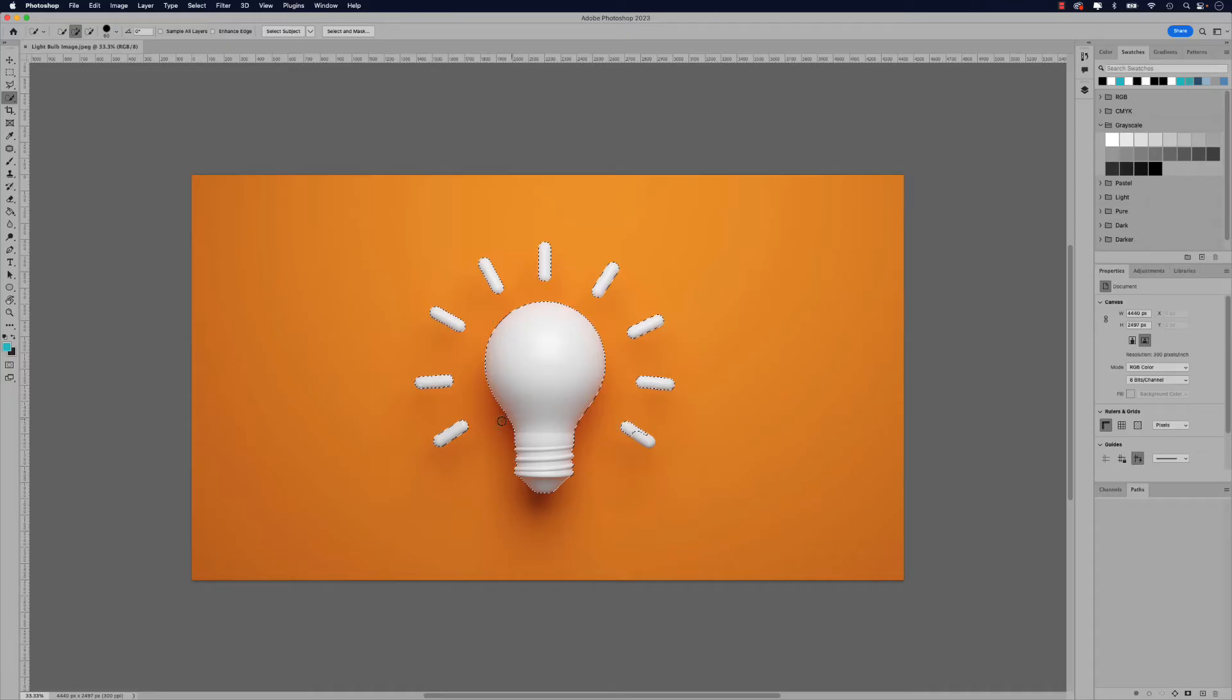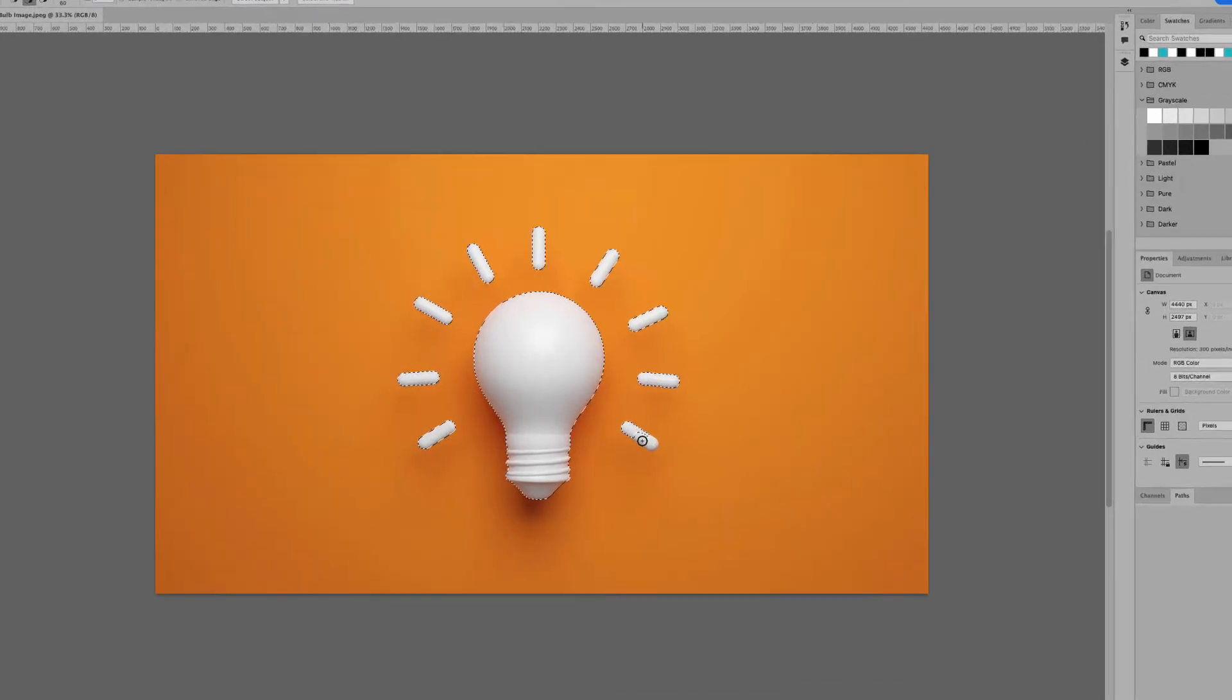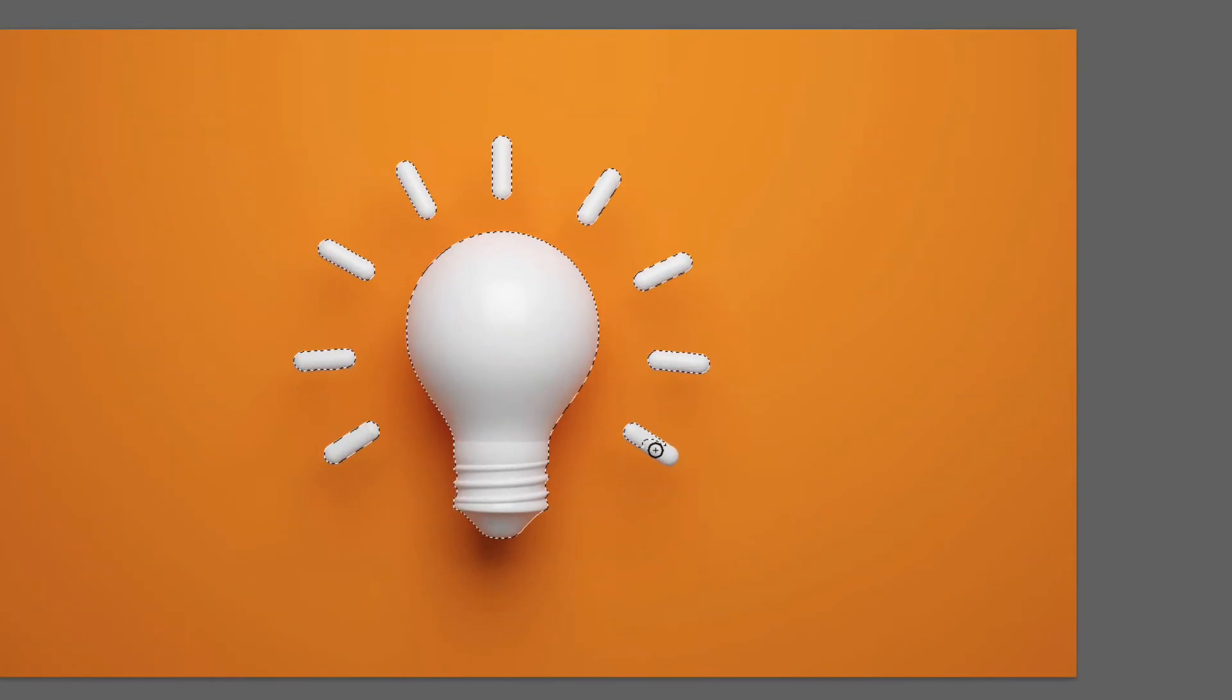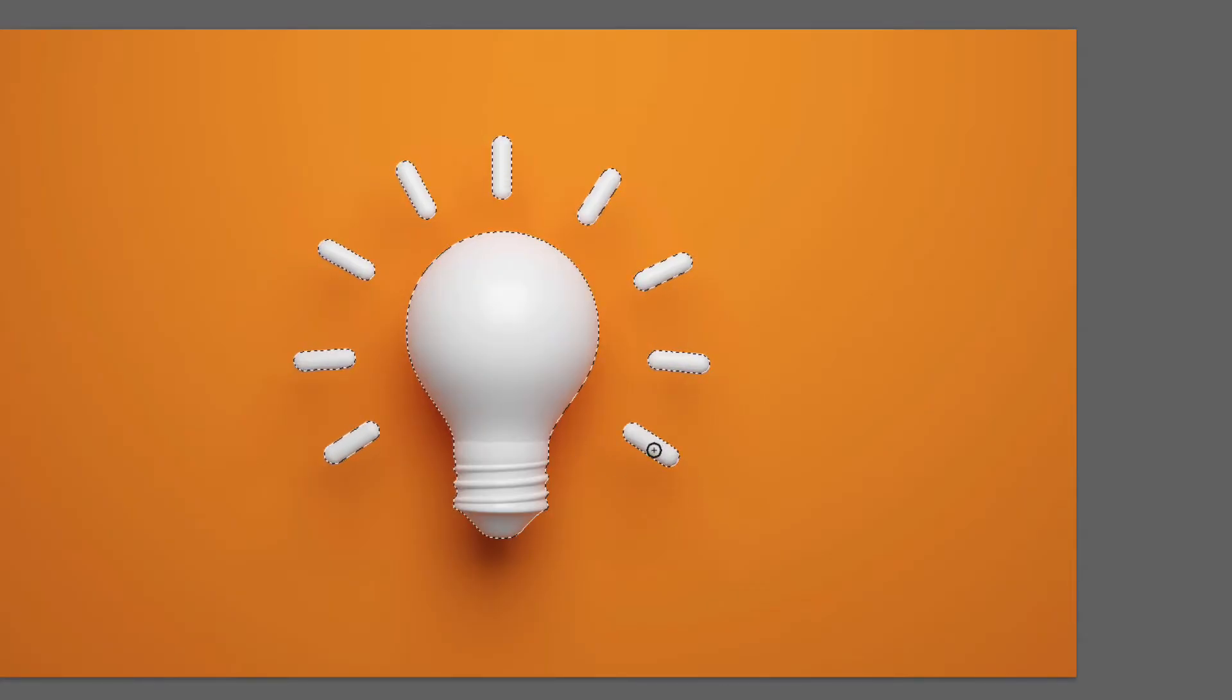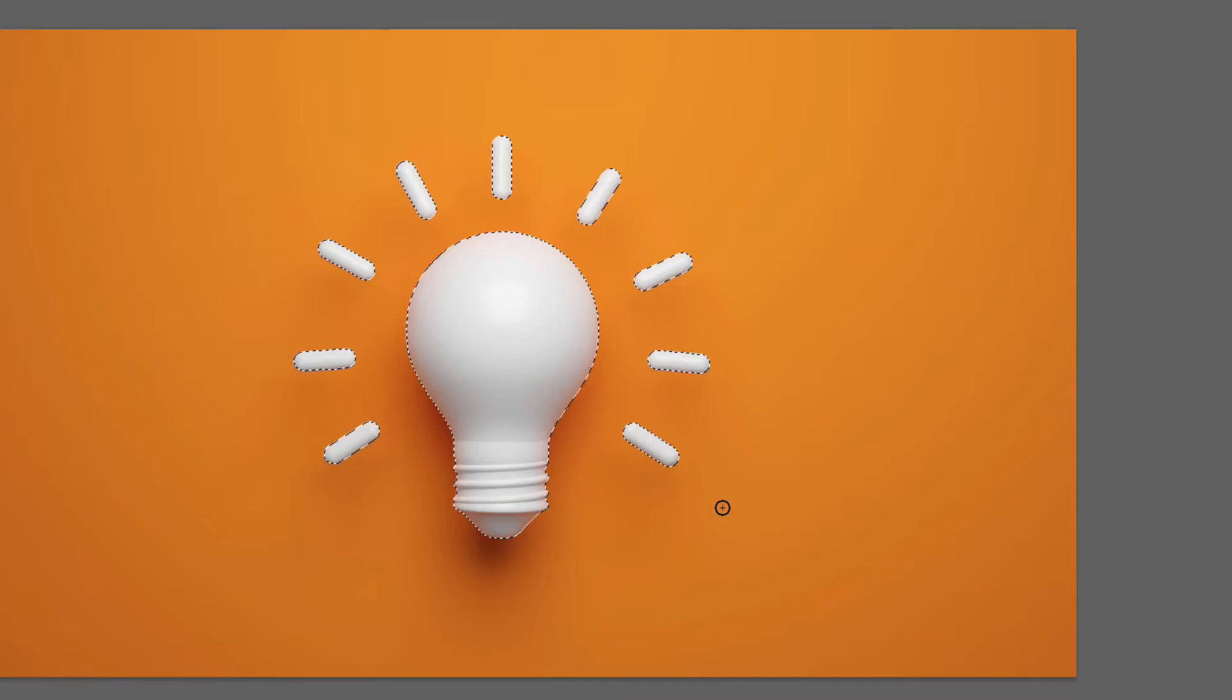Now you may need to clean it up. You can see in this case it didn't pick up the entire piece here. So I'm just going to click anywhere with my positive brush here in the quick selection tool, click on it once and it'll pick up the rest of that piece.